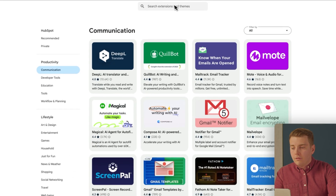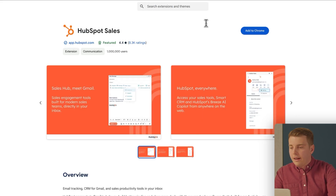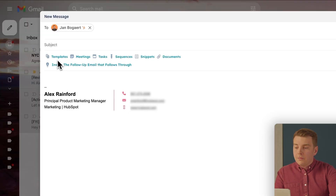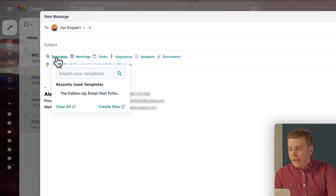What if you want to use HubSpot but work inside Gmail? It's possible — you just need to install a quick extension. Head to the Chrome extension store and search for HubSpot Sales. Click Add to Chrome. Once installed, you'll have the HubSpot orange button in Gmail with access to all your templates right from there.